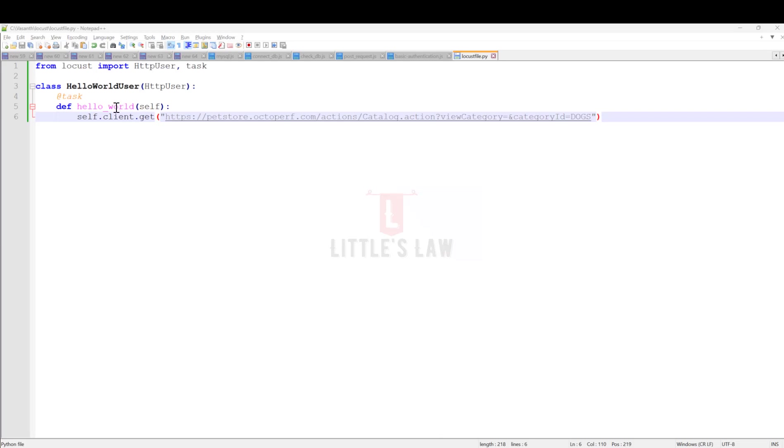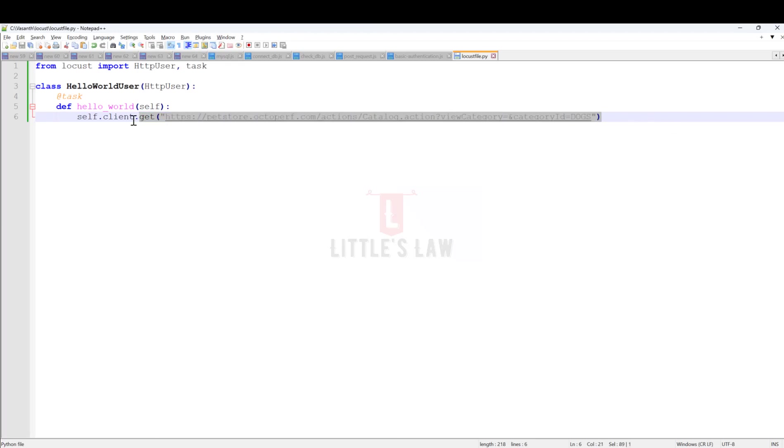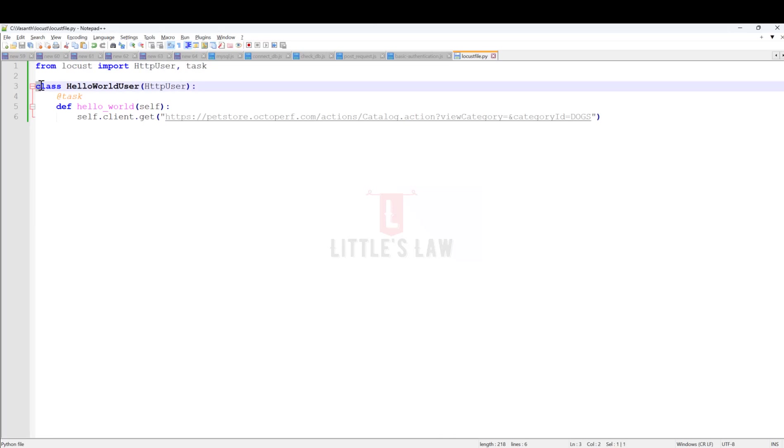Now we will move on to the very first test. Since I told you it's mainly written in Python, this is essentially a Python program using which you're going to make requests to the system that we want to test. In this particular test, it's basically a GET request. I'm going to start with from locust, where I'm going to import HTTP user and task. Then I'm creating a class, the HelloWorldUser for the HTTP user.